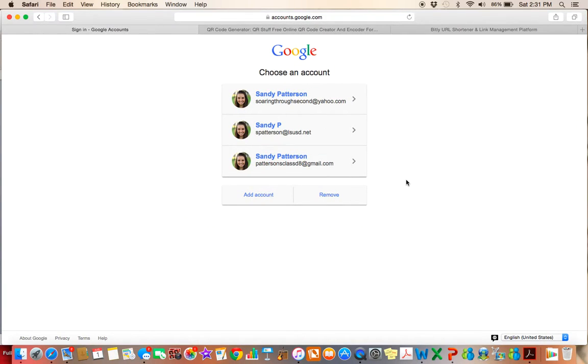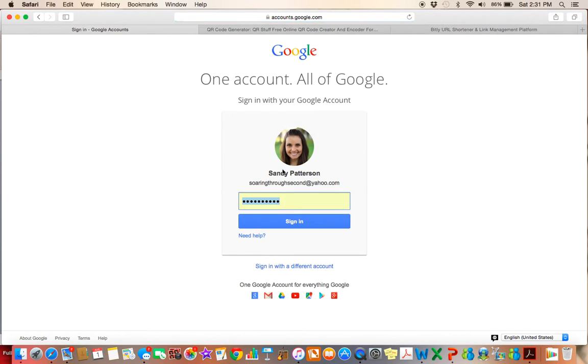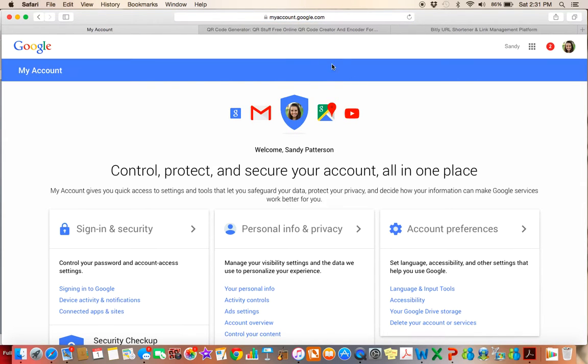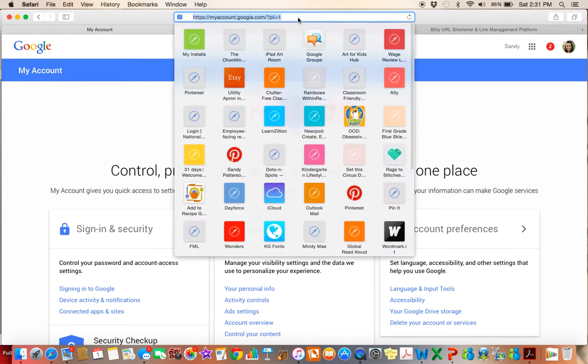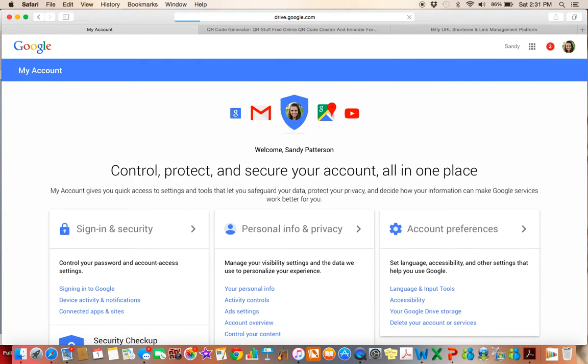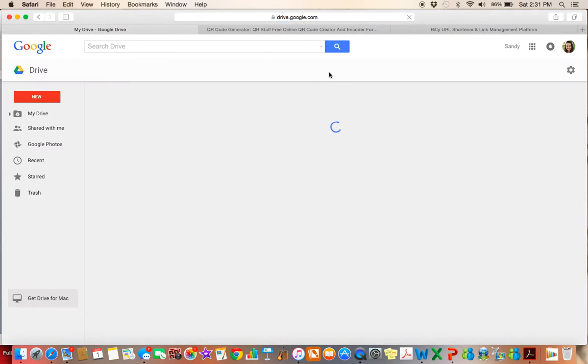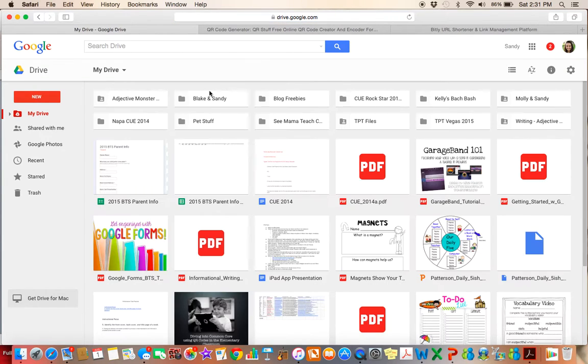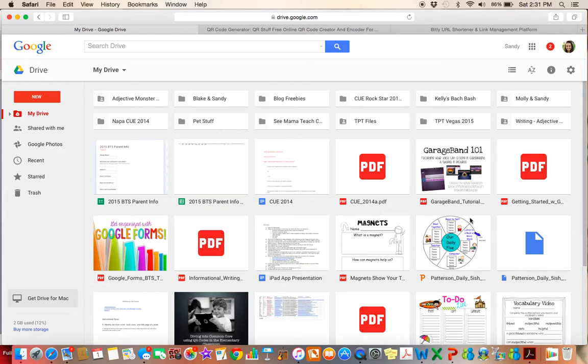So what you want to do first is you want to make sure that you have a Google account. I'm going to log into one of my accounts here, and then we're going to go to my Google Drive. So I'm just going to type in drive.google.com, and my drive will show up here, and this is where all of my documents and forms and spreadsheets are housed.